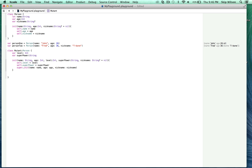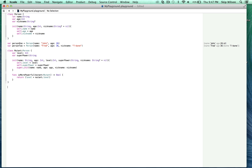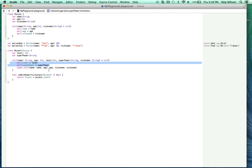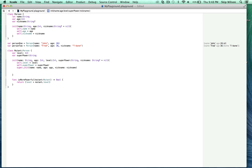We'll define one function as a method of the mutant class: 'isMorePowerful', which takes a mutant to test against and returns a Bool. All we do is test if the level of the current mutant is greater than the mutant we're testing — 'level > mutant.level'. In the init, we first set the properties the subclass declares, then call the superclass initializer. If you try to do that out of order, the compiler will give you a warning.